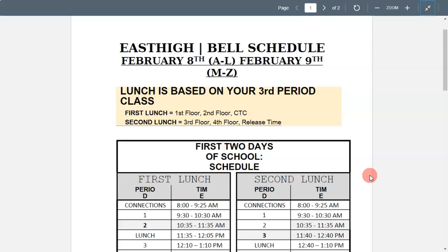If you open up that page you will see this document. This is the schedule for Monday and Tuesday if you're returning to in-person classes. The bell schedule is also for those of you that are staying remote. If you're curious whether you have first or second lunch, that's based on your third period class. If that class is on the first floor, second floor, or CTC, you will have first lunch. If your class is on the third floor, fourth floor, or release time, you'll have second lunch.